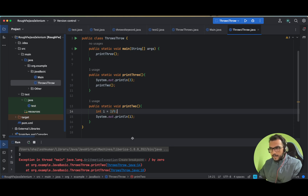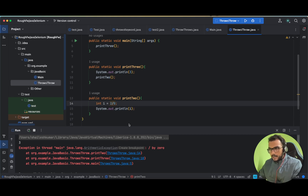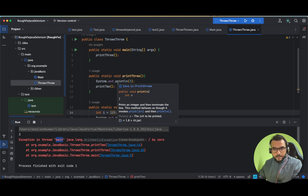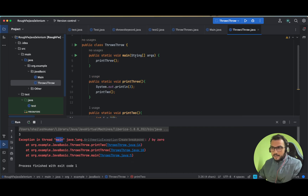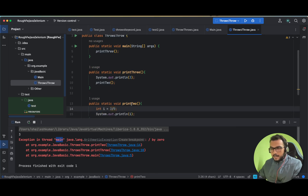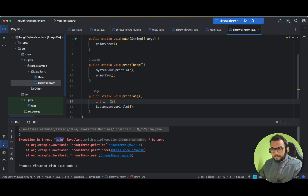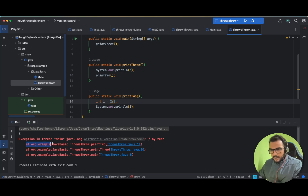We are getting an exception in the print2 method, and if you see the stack trace it says there is an exception in main. The point to be noted is: where is the exception? I don't see an exception in main directly. What is happening is that when the exception occurs in print2, it gets pushed to print3, and print3 throws that exception to main. That is why we see the exception in main first, and it shows where it initially started from at the bottom of the stack.